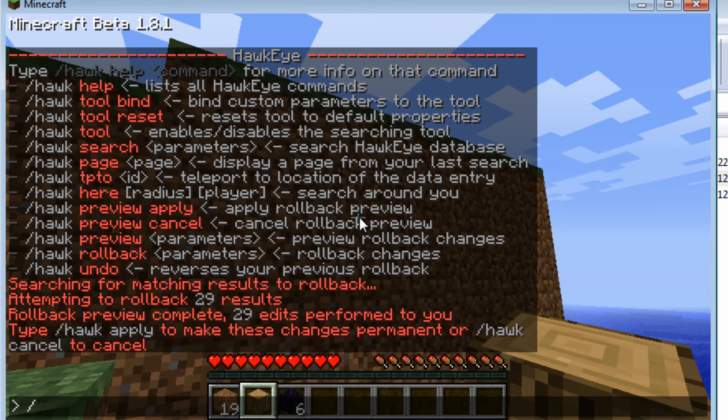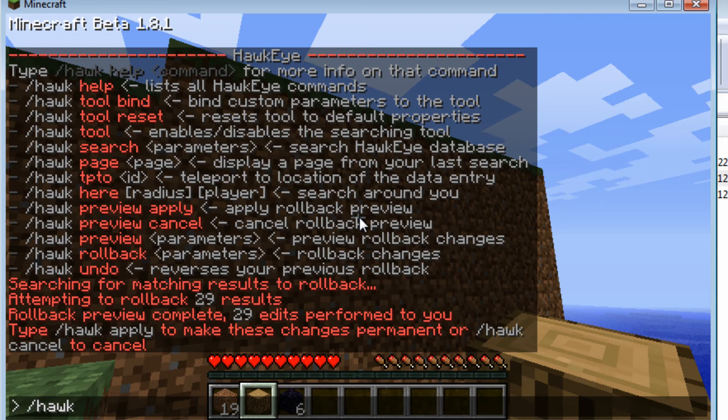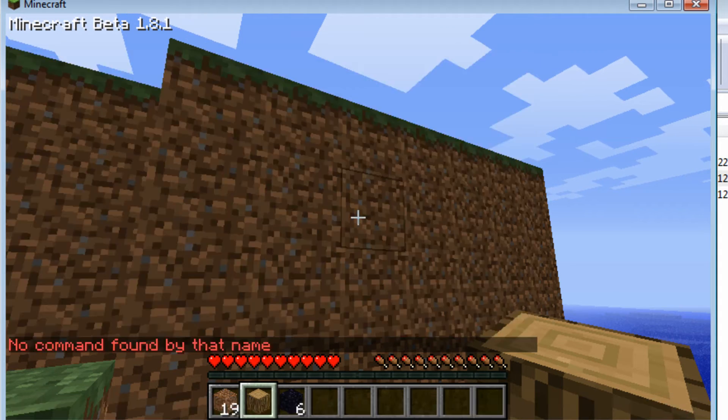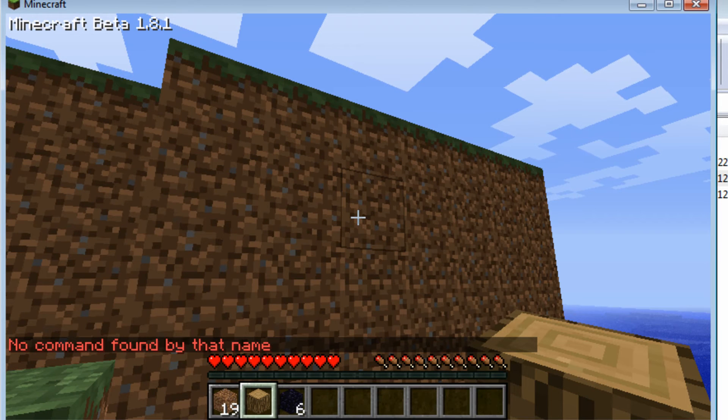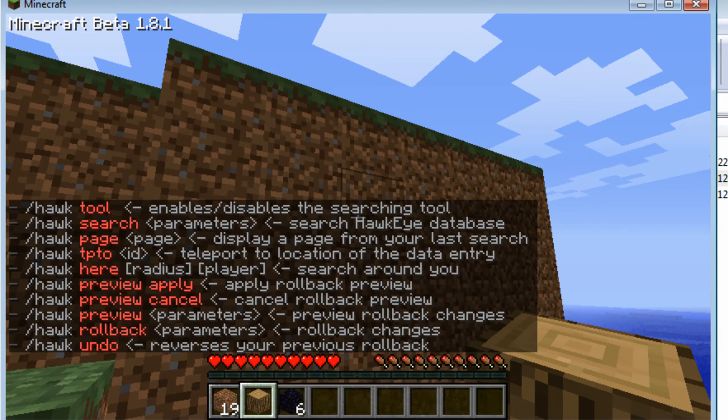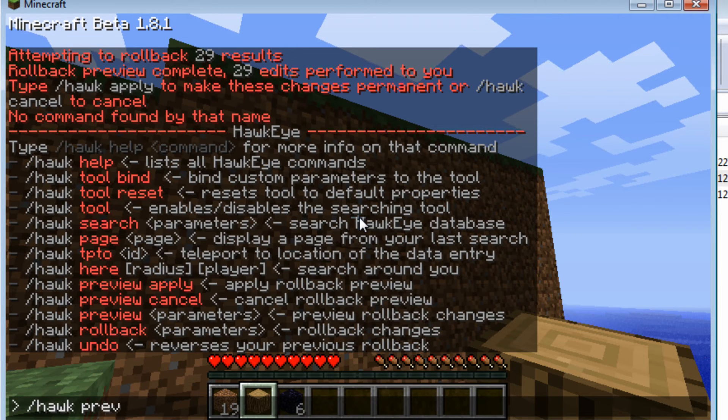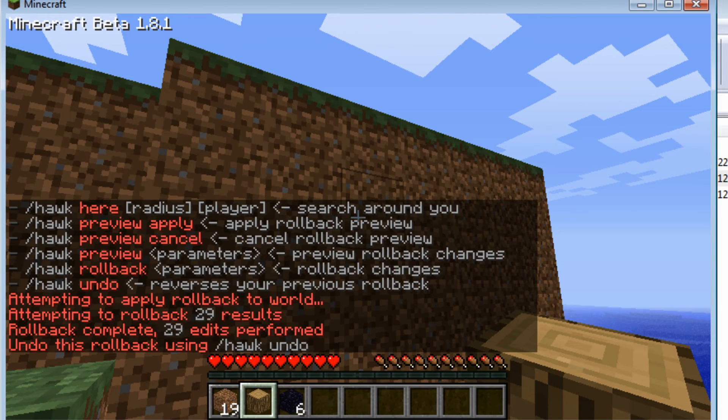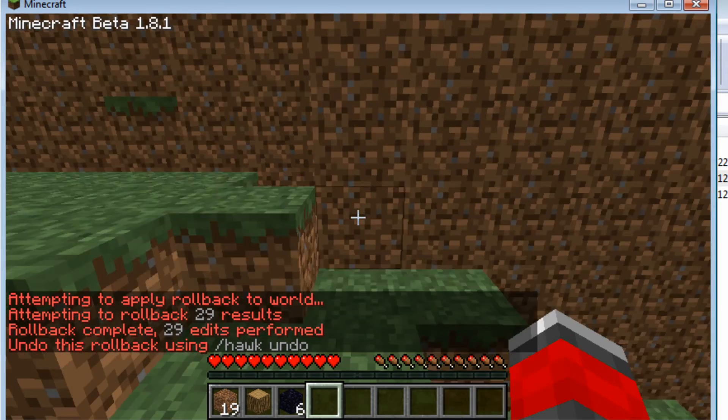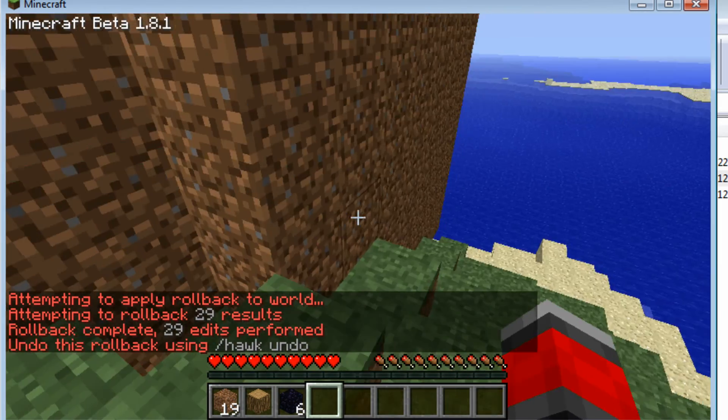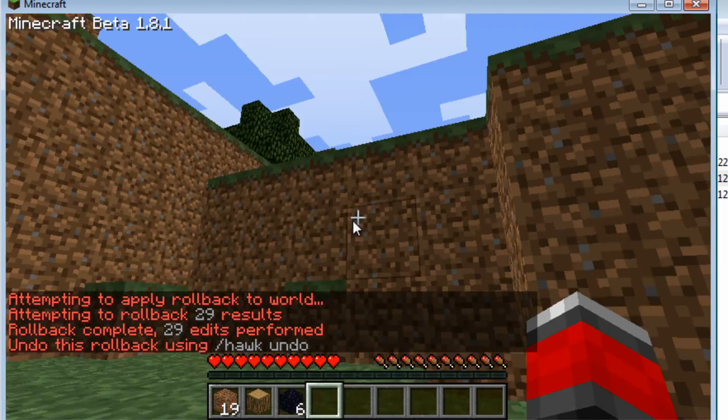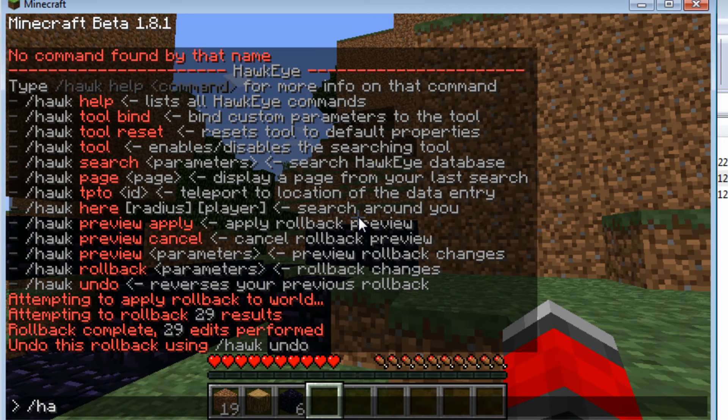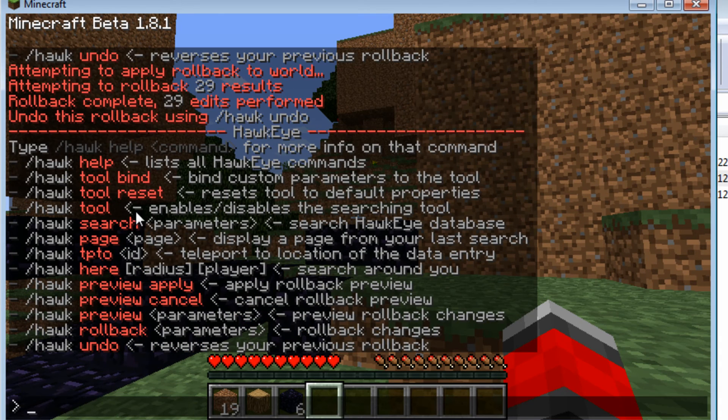So to set it permanently we're going to type slash hawk apply just like that. Oh sorry it's actually slash hawk preview apply I believe. What's on the screen is wrong. So I'm going to hit enter. Oh no. Maybe it is. Did I type it wrong? Perfect. Okay so now it just applied the roll back to the world. And now that's saved. So that's kind of what Hawkeye does. Hawkeye has some other commands that you can see here. I'm not going to go through them all. You can play with them.